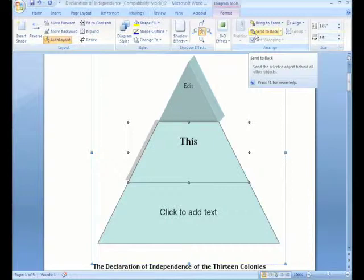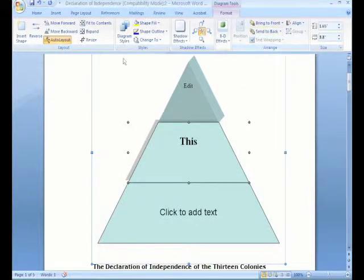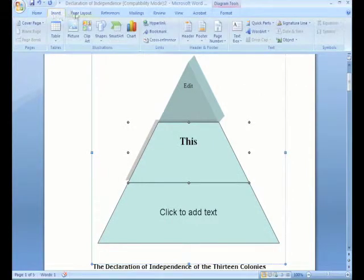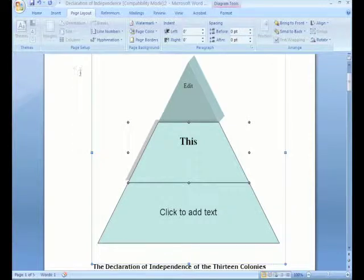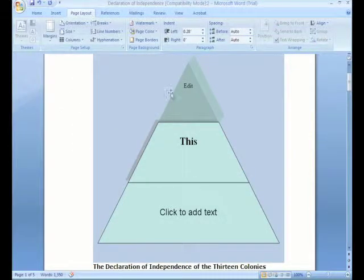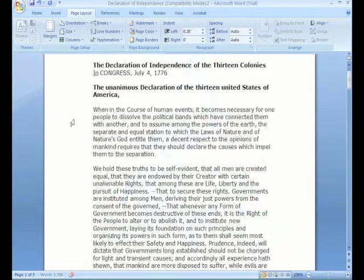If you wanted to do something, sometimes you would really have to dig through the old menus. But now with the tabs here in the ribbon, everything is laid out for you — very convenient, very easy to see. We're going to select this graphic and hit delete because we don't need it there anymore.